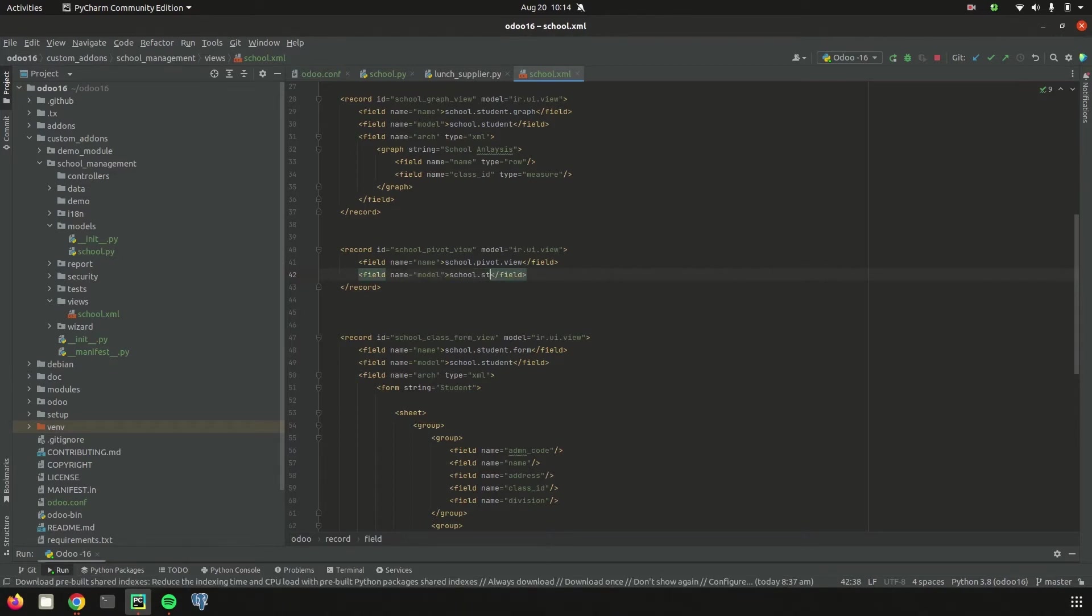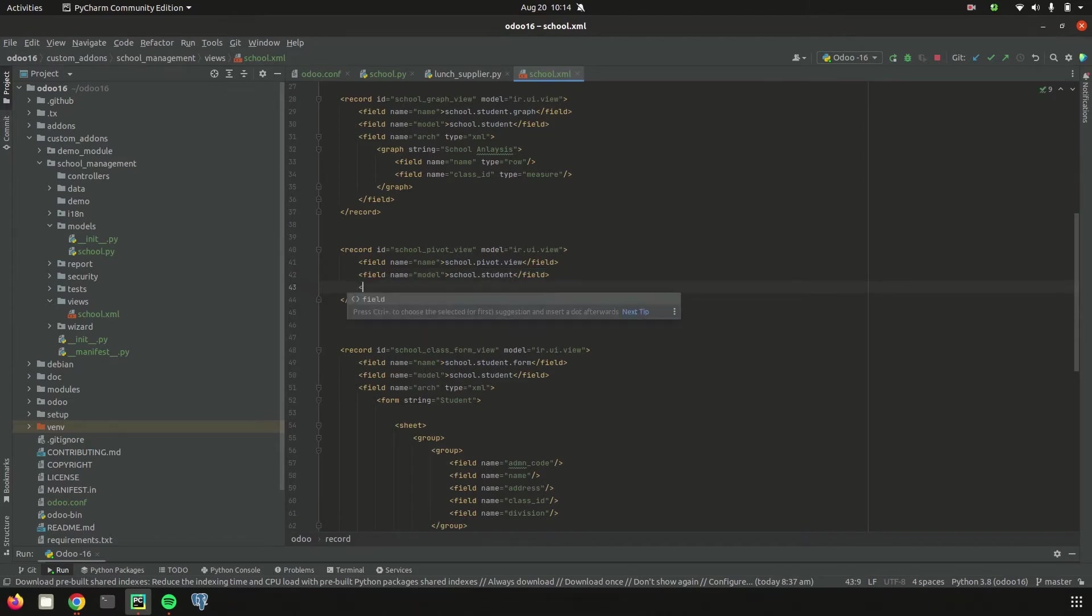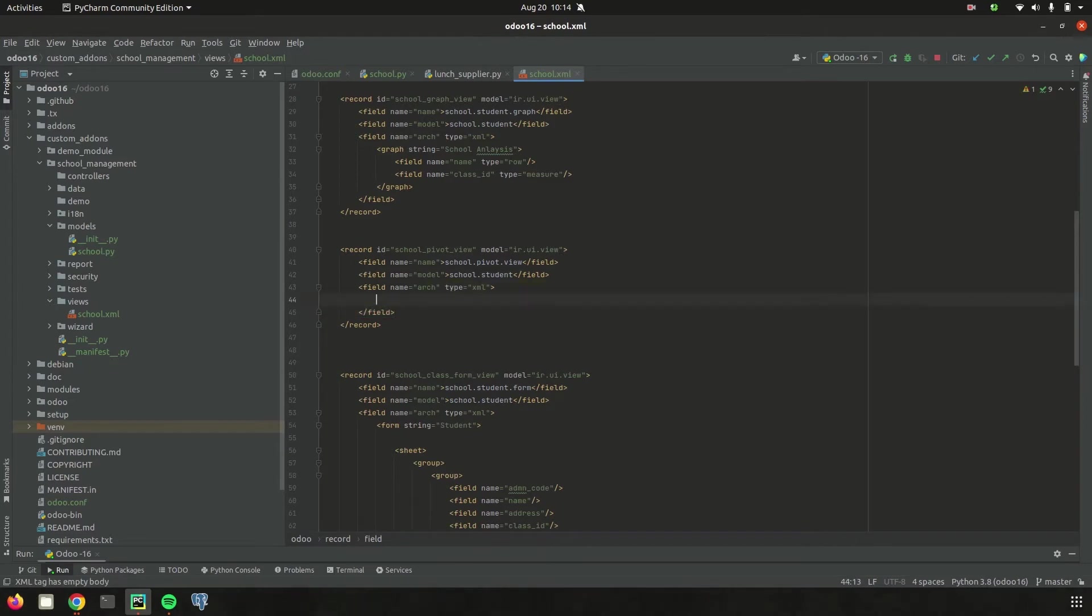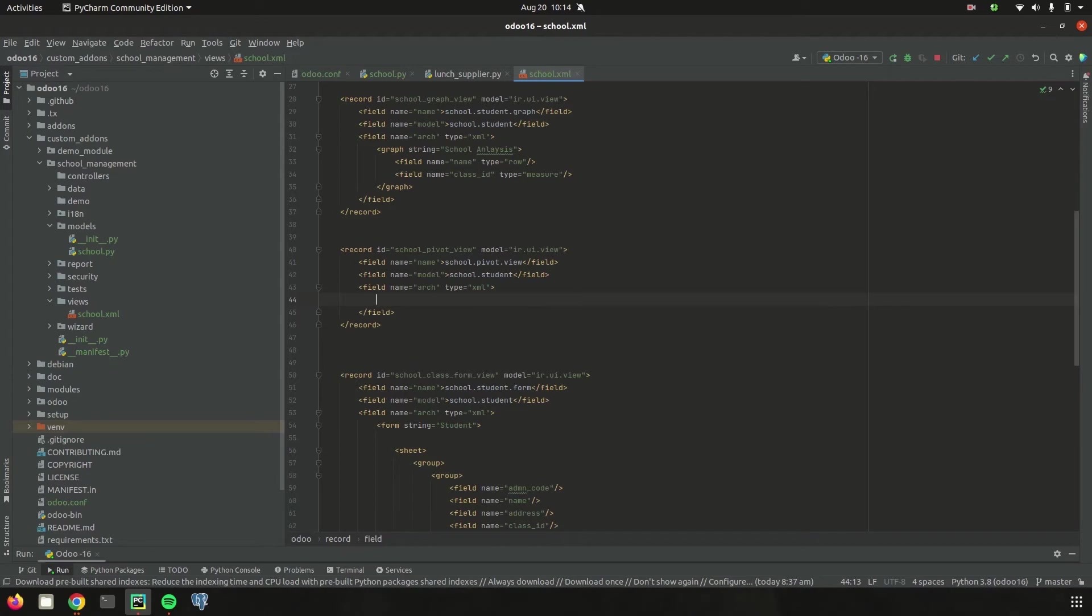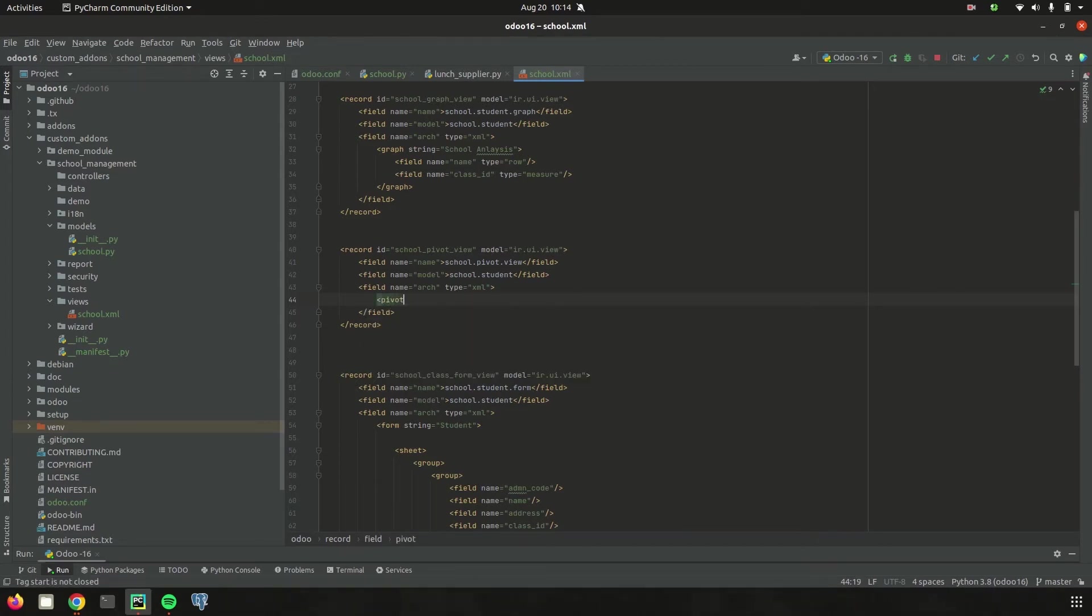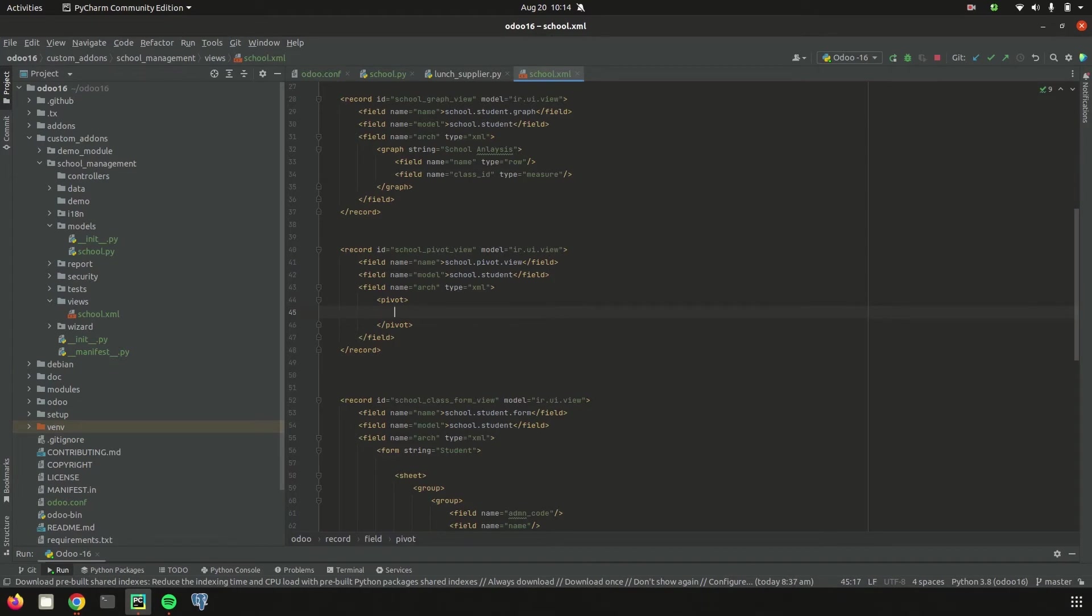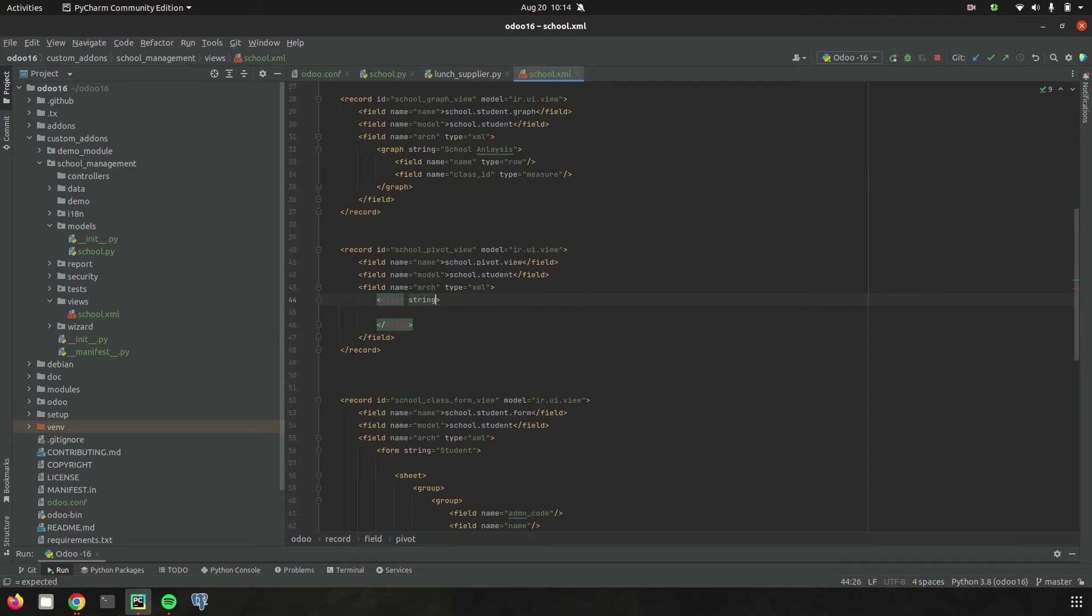Here we can add for which model our pivot view is needed, then field name arch and type this XML. Inside this arch type we need to define our pivot, so let's define the pivot tag. Inside this pivot tag we can define our pivot view. First, we need to add a string name, so I'm defining it as student analysis.